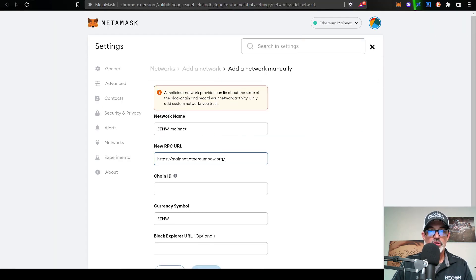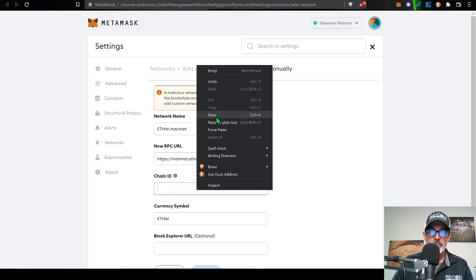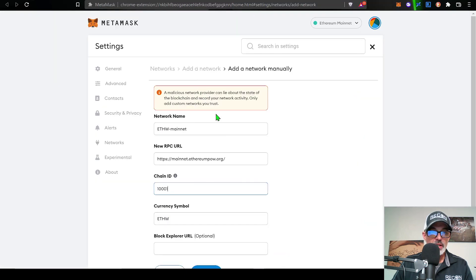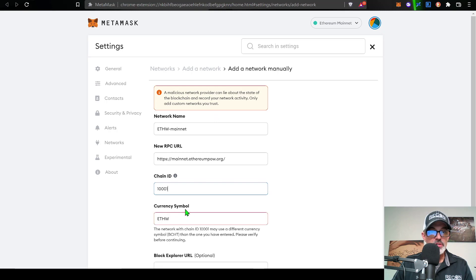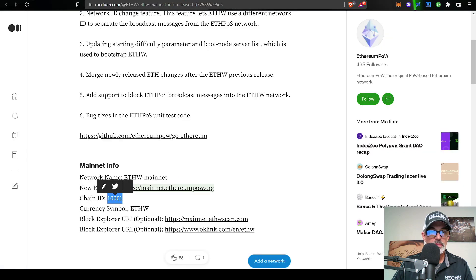Next is the chain ID. So we'll go and grab that and that's 10,001. Paste that in its spot. Currency symbol is ETHW, and again, if you jump back over to the page, you can see that the currency symbol is that ETHW.